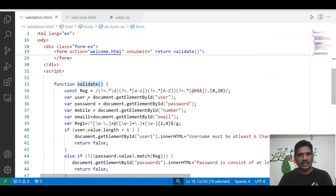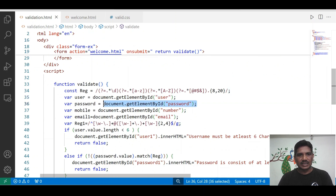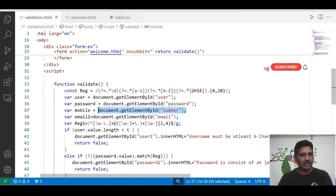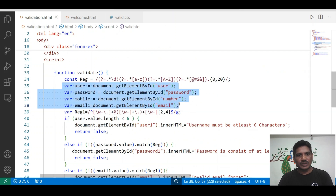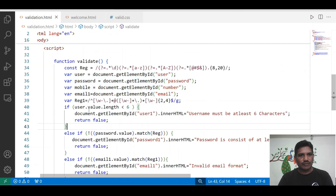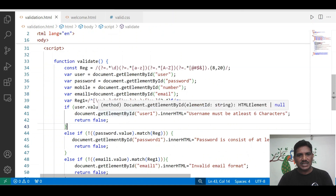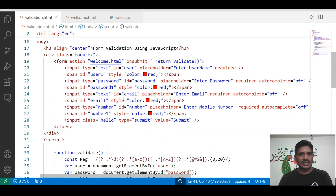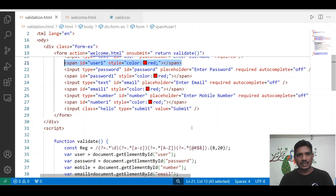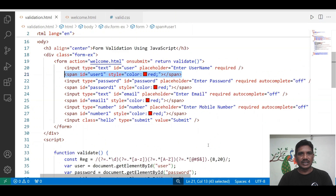Here I am getting the username, password, mobile number, and email — whichever data you have entered, those values are received here. Then I can do the validation: user.value.length — the length of the username must be at least 6 characters. I did not write the code for the maximum limit. Then document.getElementById is used to access the span element for showing the error message after the text field.